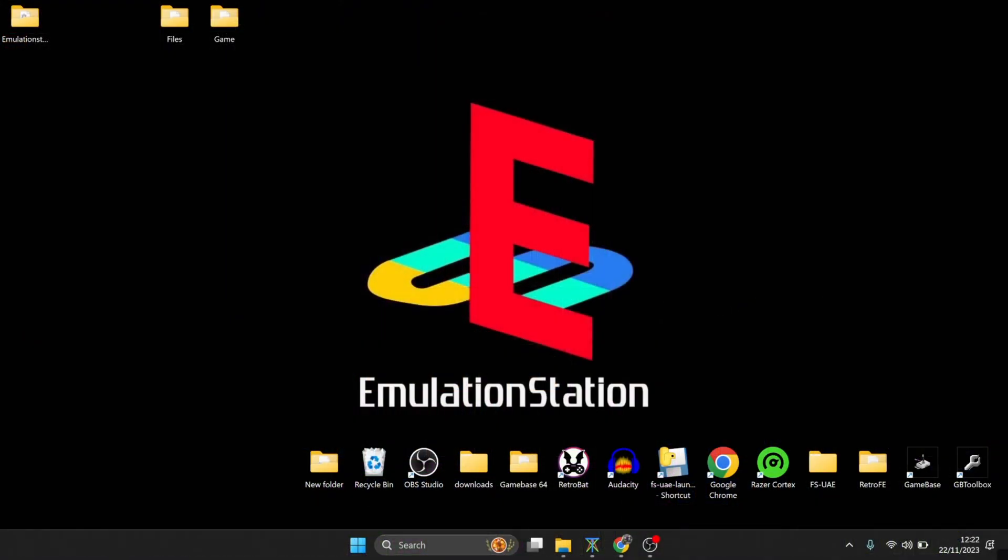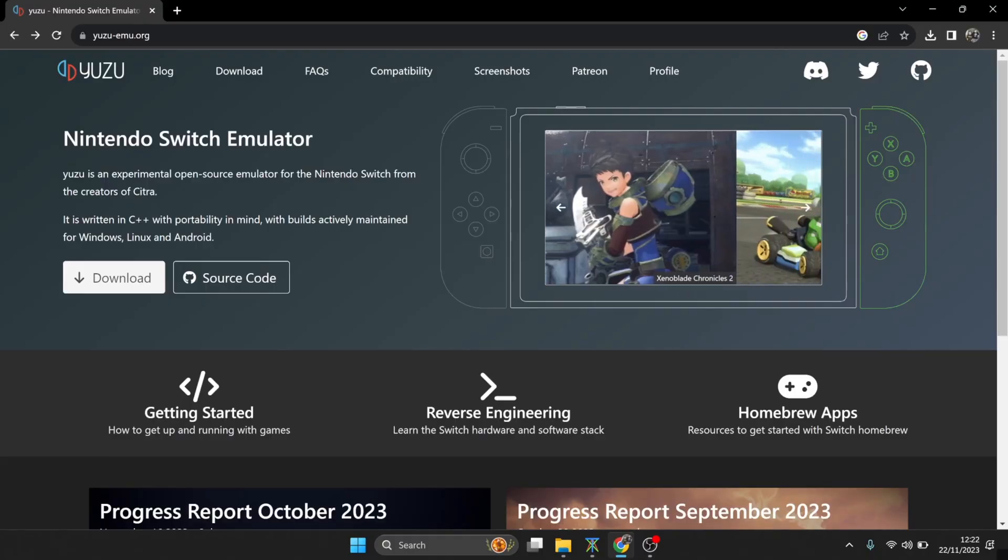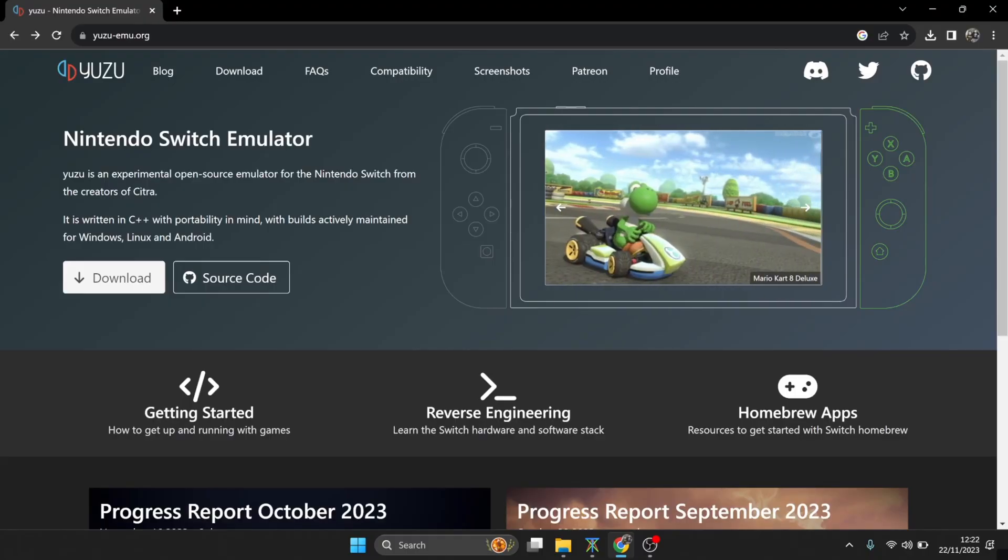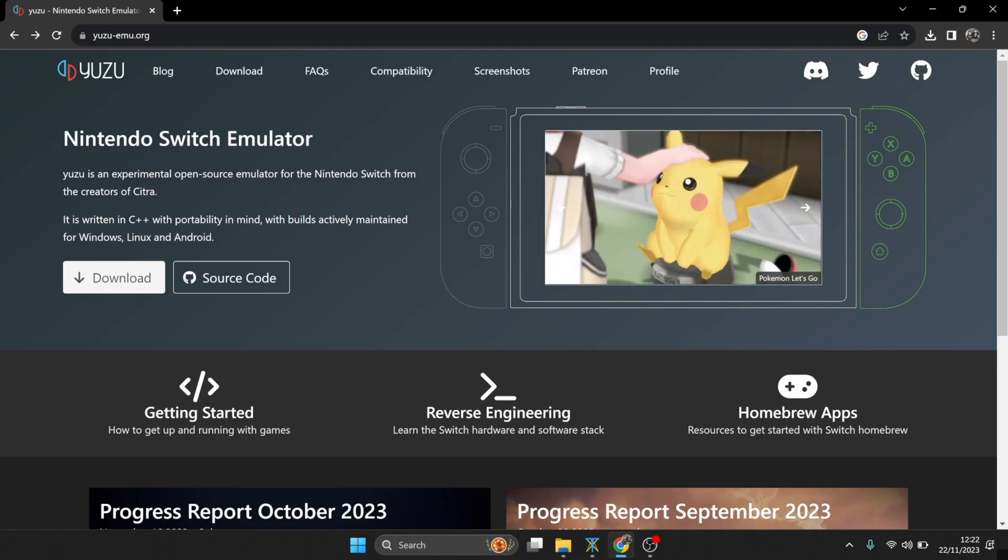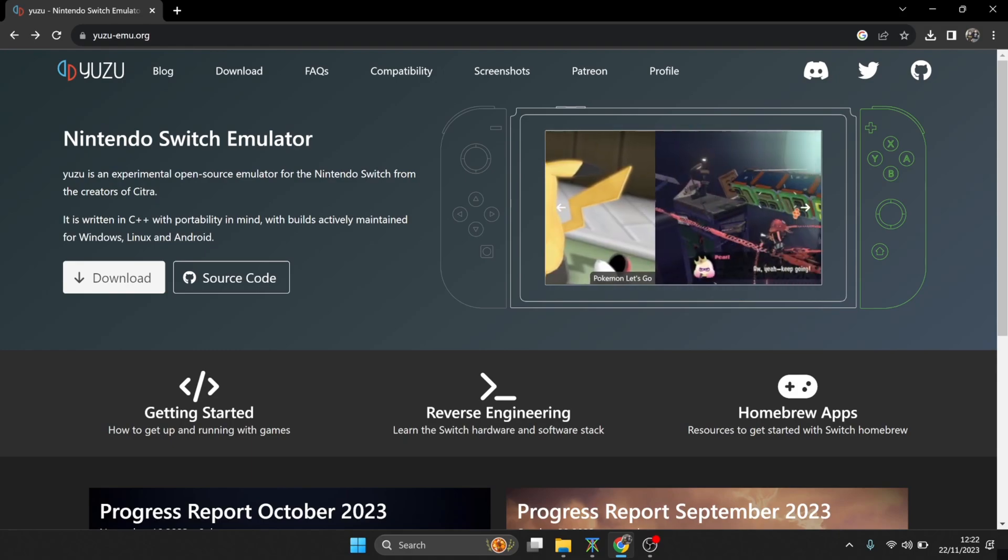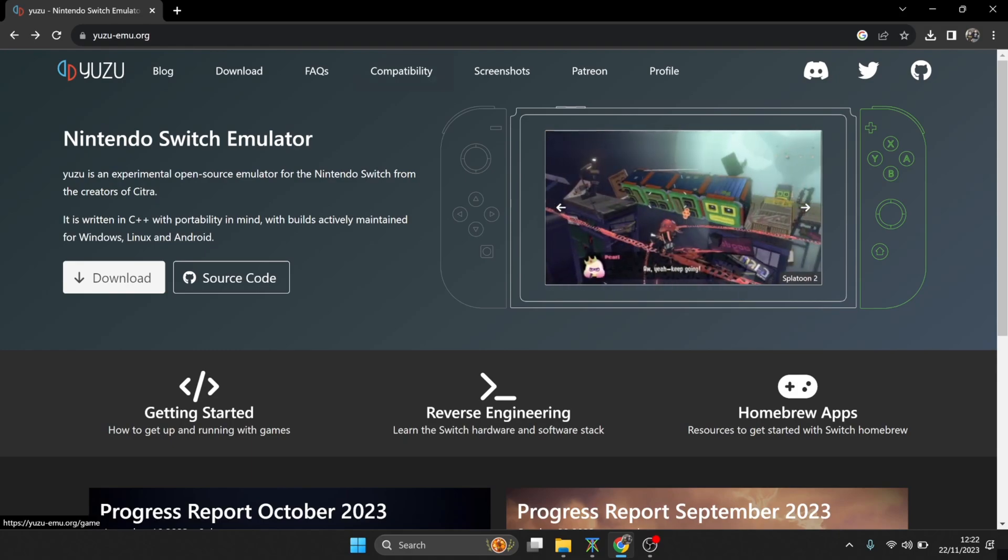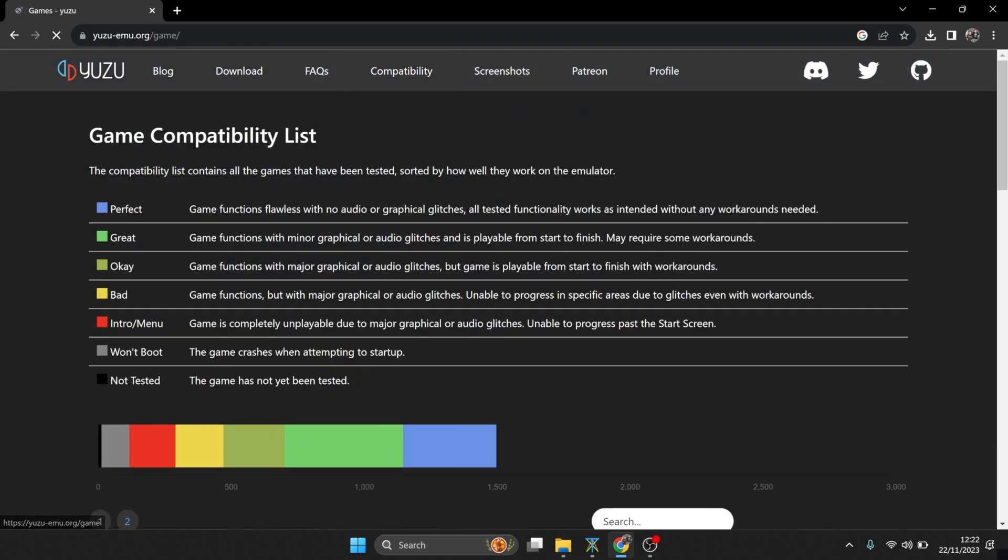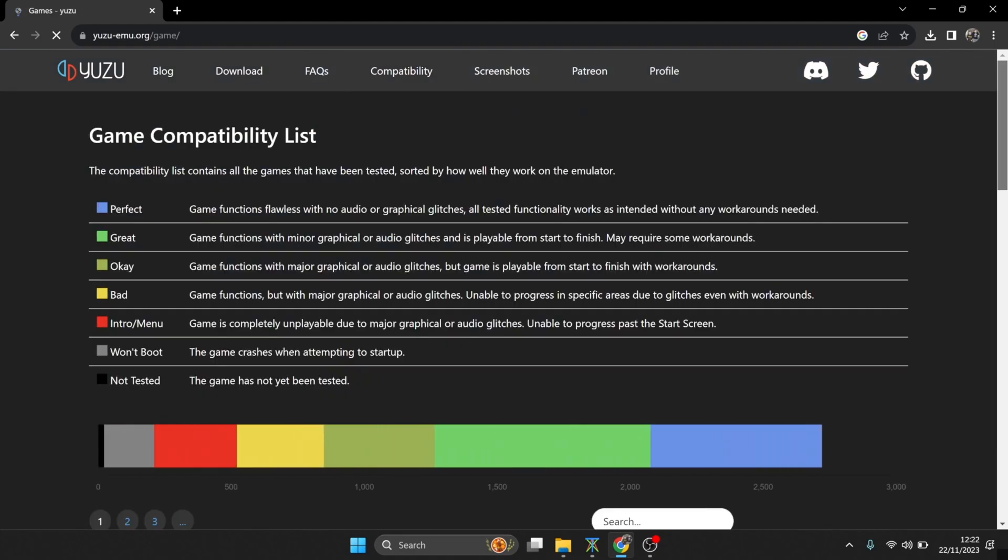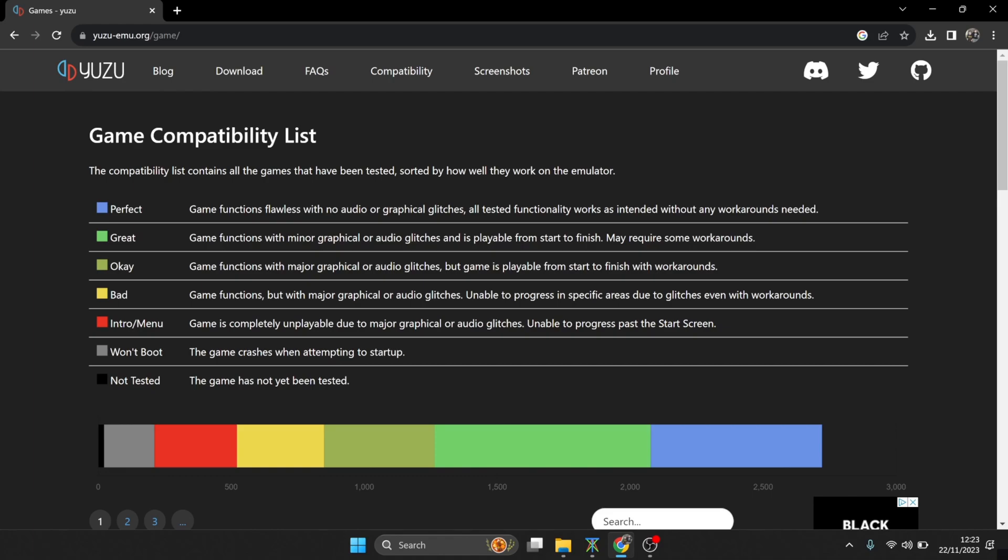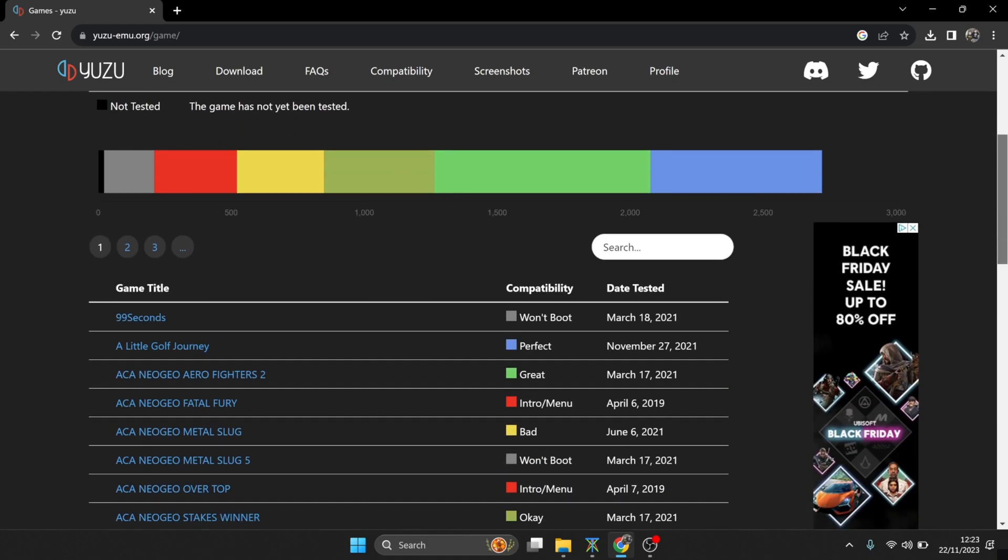What we're going to do first then is head over to the Yuzu official website, which is going to be in my description. First of all, we're going to just go to the compatibility tab at the top here, and this is going to tell you what works and what doesn't work within Yuzu. As we can see at the top here, we've got perfect, great, okay, bad, intro menu, won't boot, not tested. So 100% compatibility is going to be your perfect section, as it says: game functions flawlessly with no audio or graphical glitches.